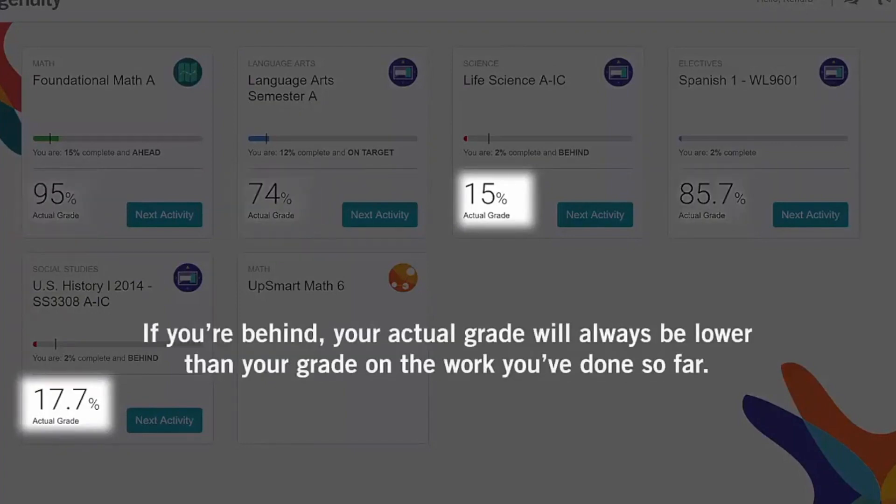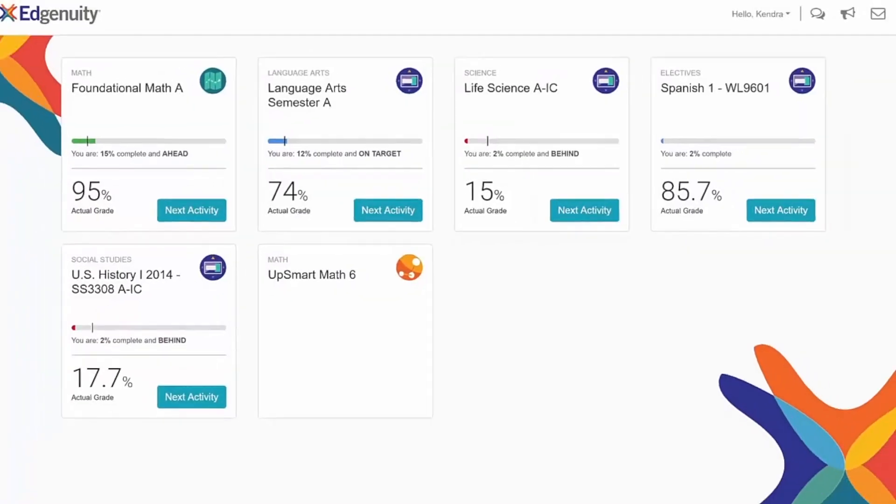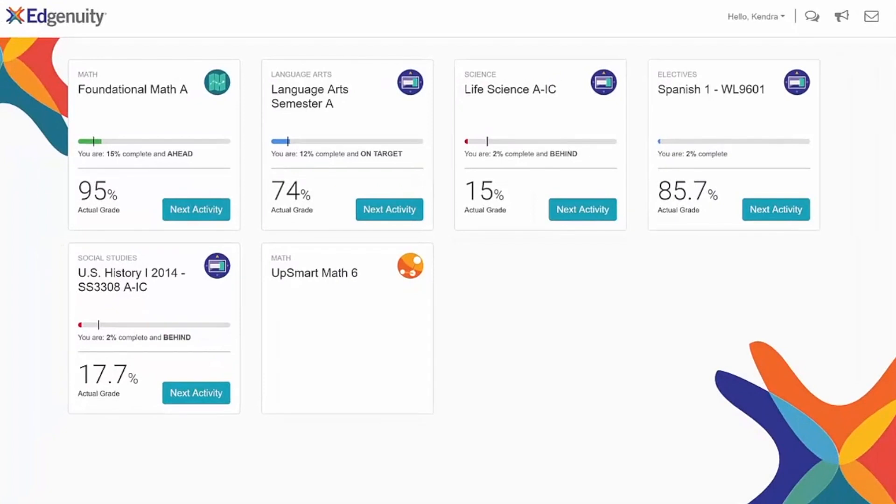If you're behind, your actual grade will always be lower than your grade on the work you've done so far. So you'll want to put in some extra time and get back on target to bring your actual grade back up.